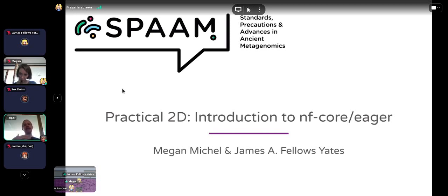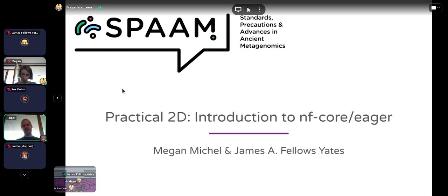We will now do the next phase of a bioinformatics workflow. In the previous session we learned how to potentially get data that you want to run, and now we'll show you how to do some basic pre-processing analysis of next generation sequencing data, again focusing on ancient metagenomics.